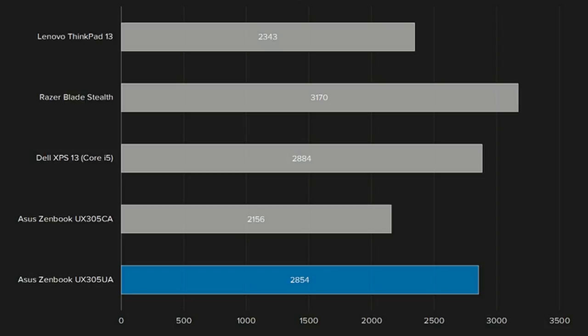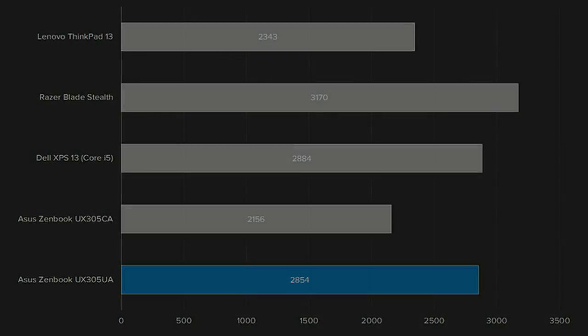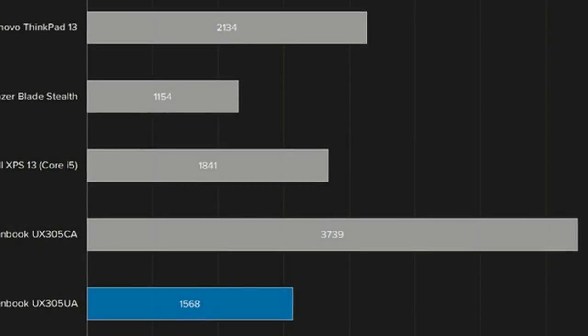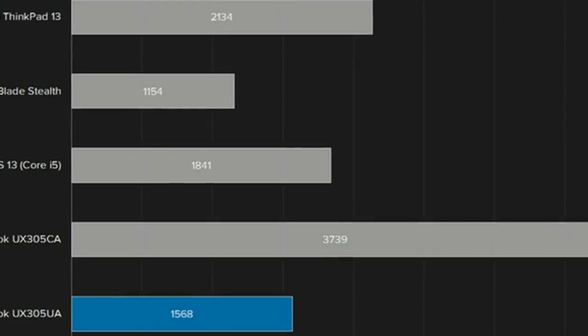Lows: 1. Somewhat plain design. 2. No backlit keyboard.